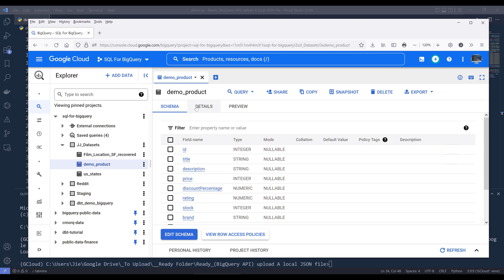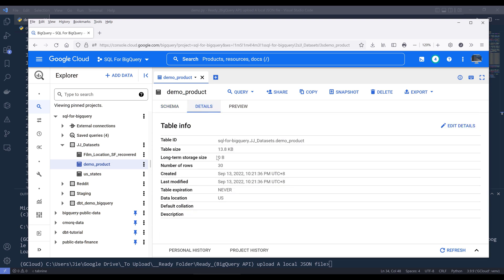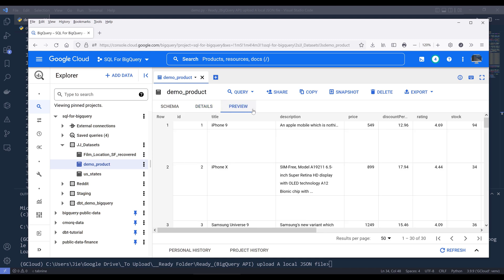And on the details, it shows me that the table is about 13.8 kilobytes large. And finally, I'm going to preview the table to make sure that I uploaded all the records to the demo products table.